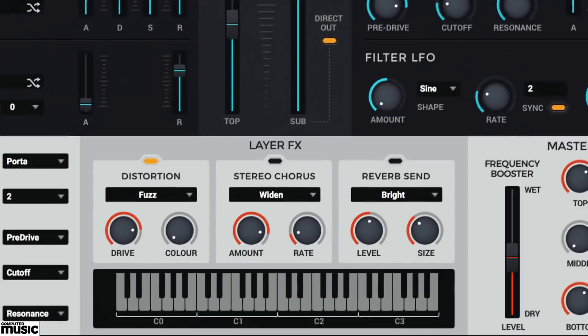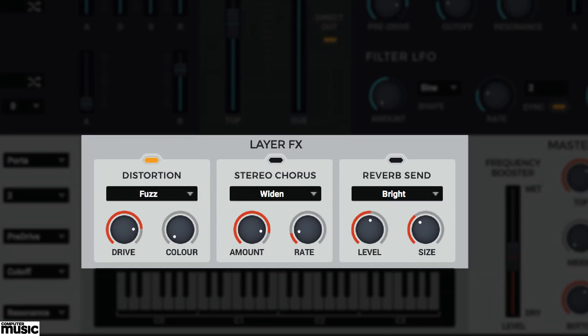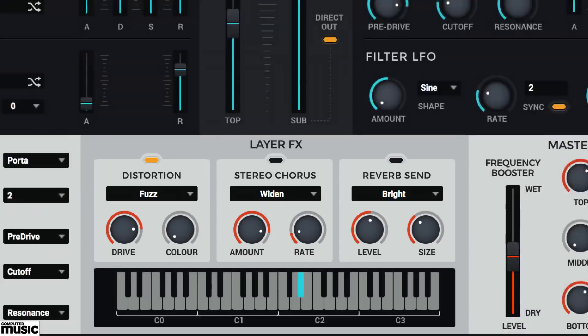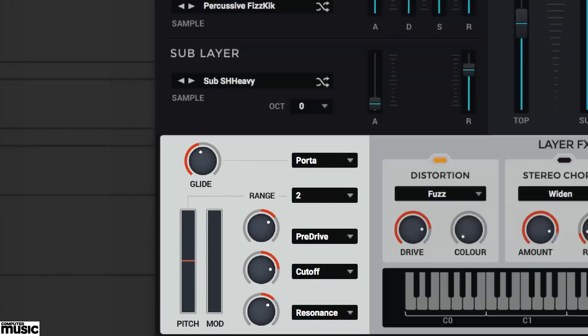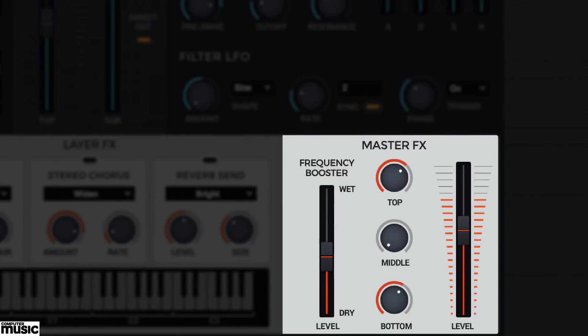Distort, thicken and widen with the three-layer effects. Set up multi-parameter mod wheel and MIDI control and sweeten with master effects.